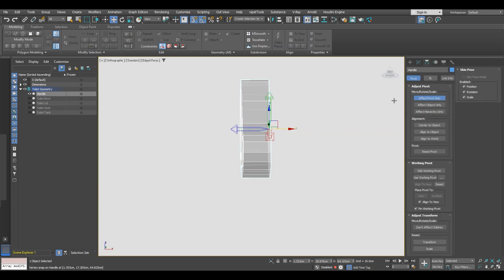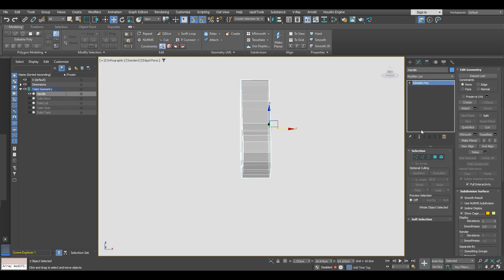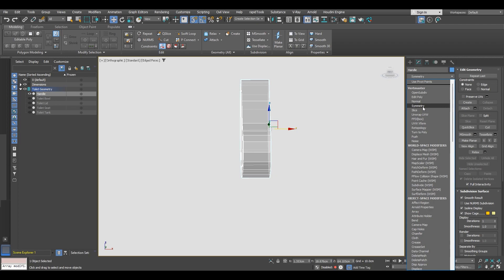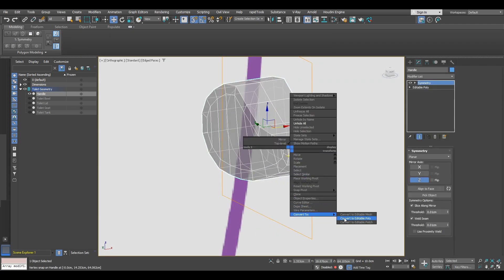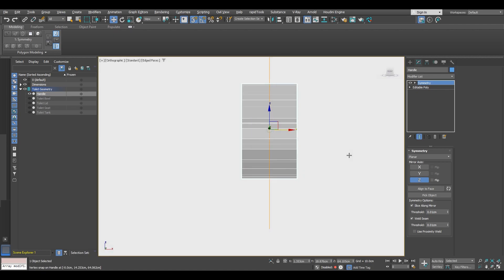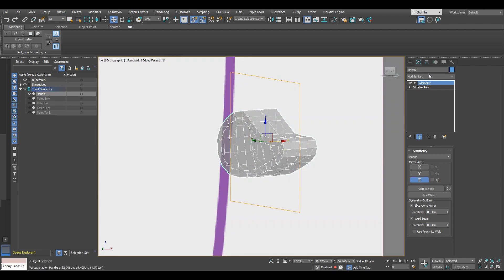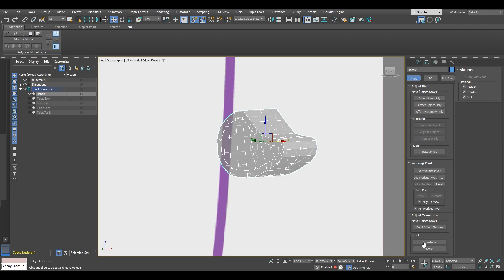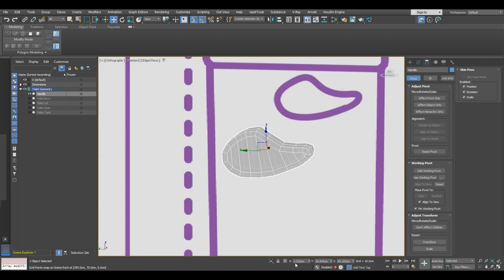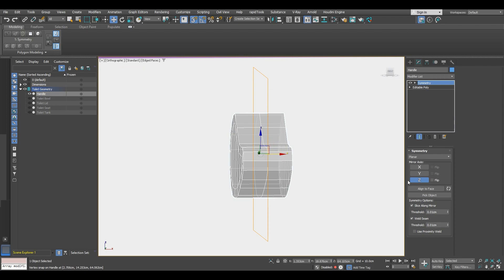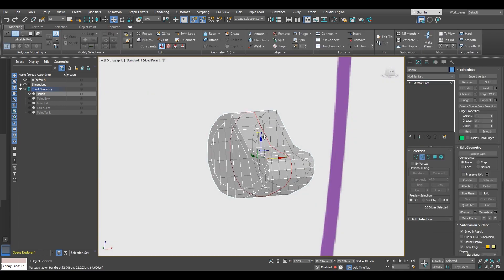Then we can move the pivot to this edge and apply symmetry. You would expect to make the symmetry on the X-axis, but in this case it's going to be on the Z-axis because we have not reset the transform and scale for this model — so the transforms are inverted. Go ahead and set it to Z-axis since we made the object from the left, then collapse to editable poly. Just before you do anything, check the thresholds, then convert.